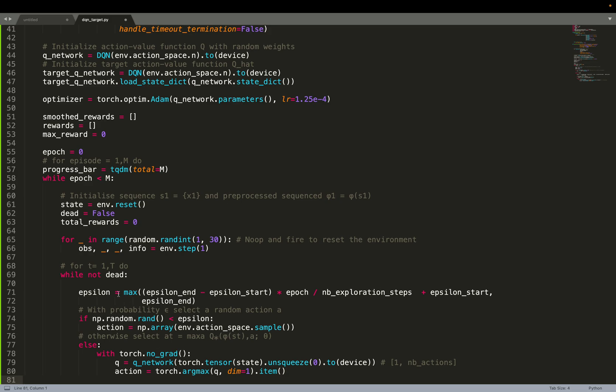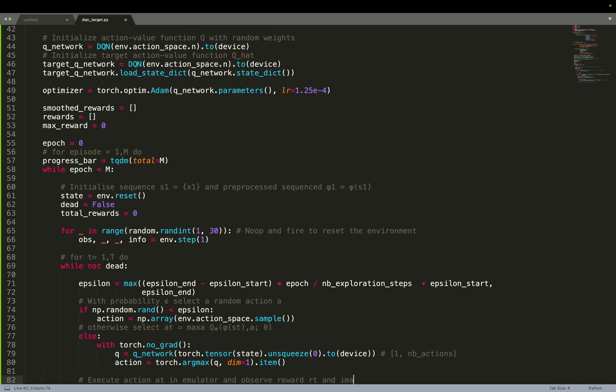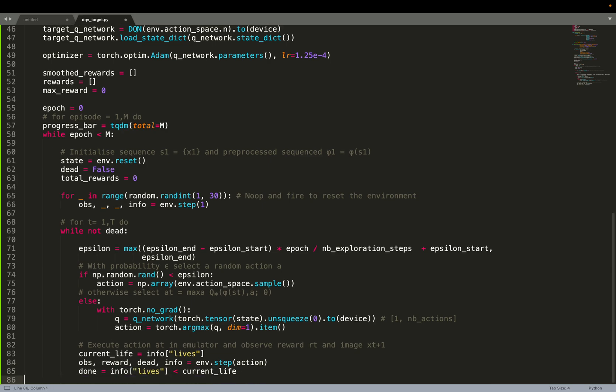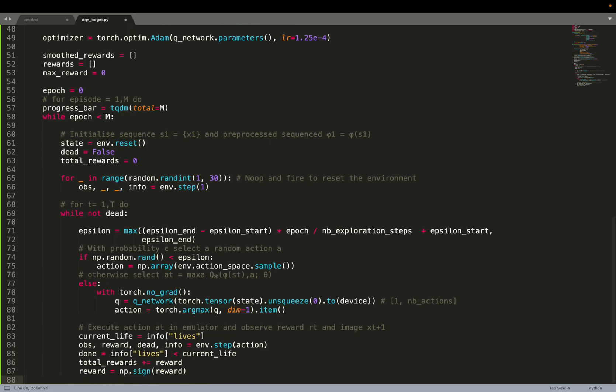And you see that epsilon is a function. So basically, we interpolate using the hyperparameters. Once this is done, once we've chosen the action to do, we can execute the action in the environment. That's line 84. We receive a reward. There is this reward signal. We also receive observations. We do something in the real world. So the environment changes. So we observe the new environment.